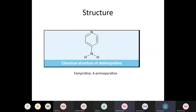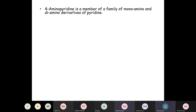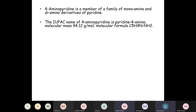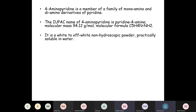This is the pictorial 2D representation of the structure of Dalfampridine, also known as 4-aminopyridine. 4-aminopyridine is a member of a family of monoamino and diamino derivatives of pyridine. The IUPAC name of 4-aminopyridine is pyridine-4-amine. The molecular mass is 94.12 grams per mole.